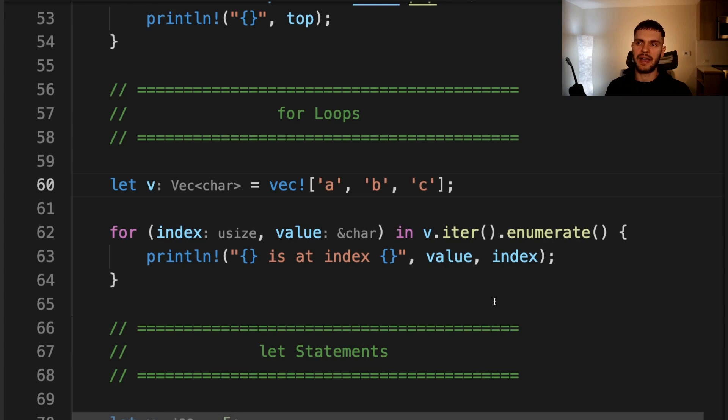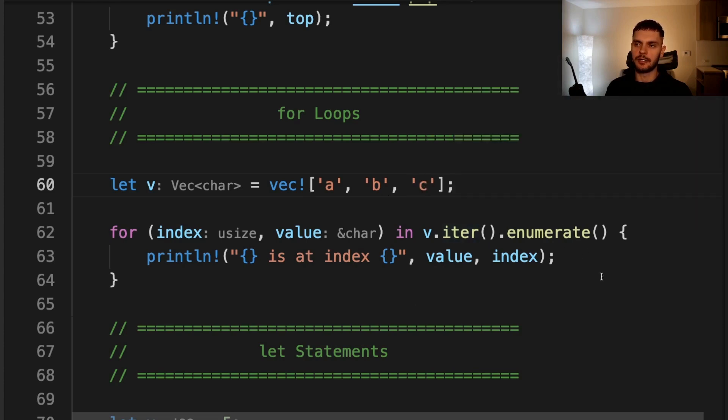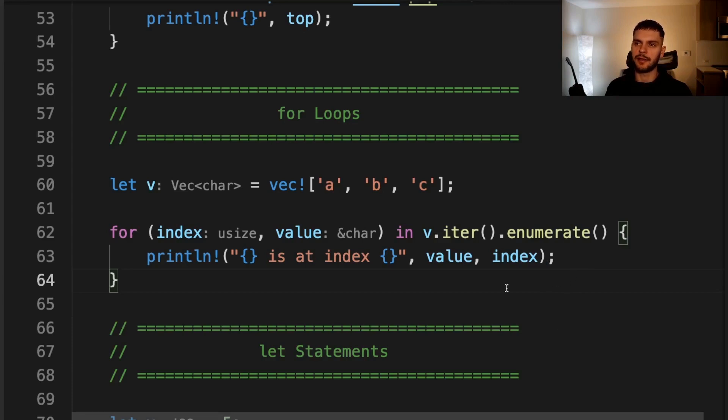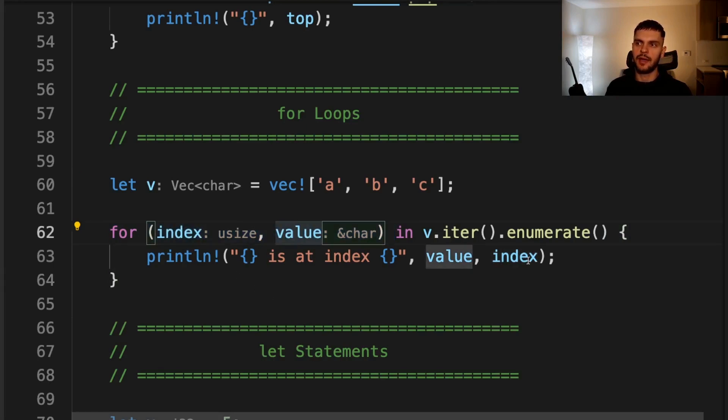Another place we can use patterns is in for loops. Here we have a vector of characters a, b, and c, and then we call for on v.iter.enumery. Enumery is going to return a tuple containing the index and value. And here we're using a pattern to destructure that tuple into two variables, index and value, and then print out the variables.